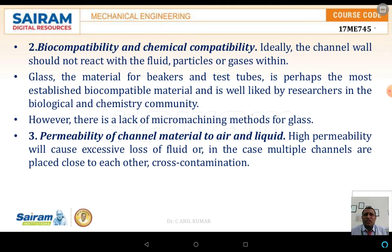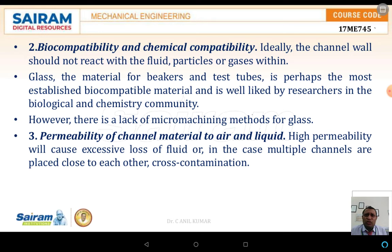The second consideration is biocompatibility and chemical compatibility. Channels and walls used in human implantation must be biocompatible and chemically compatible in nature, meaning they must satisfy both biological and chemical requirements. After verifying these properties, the device can be implanted and processed, especially for micromachining applications.